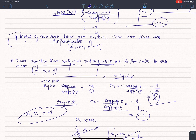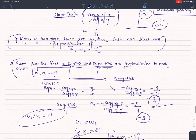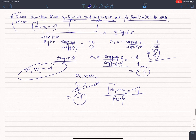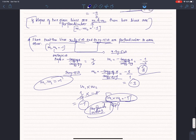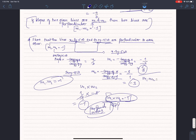If the slopes of the lines M1 and M2 are such that M1 × M2 = -1, then the lines are perpendicular to each other. This is the perpendicular proof. This is how we can verify that two lines are perpendicular to each other. Thank you.